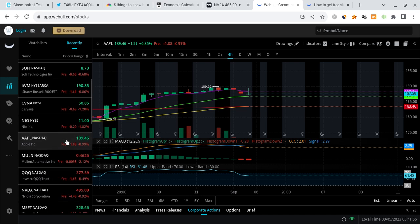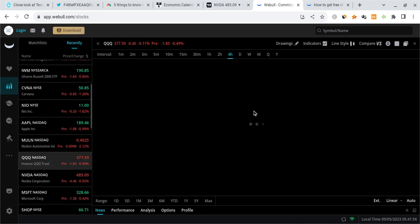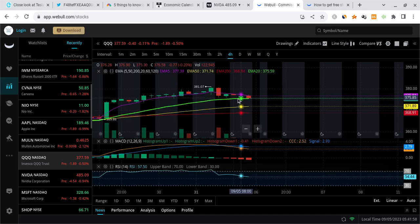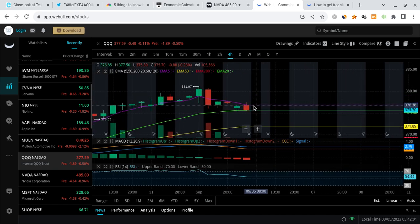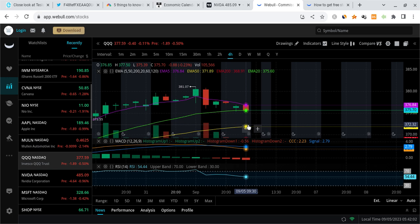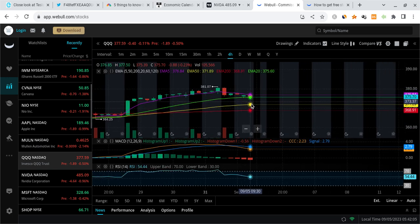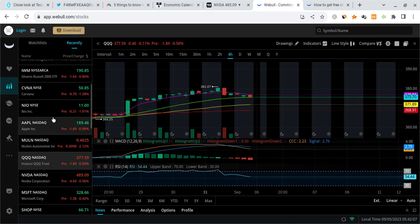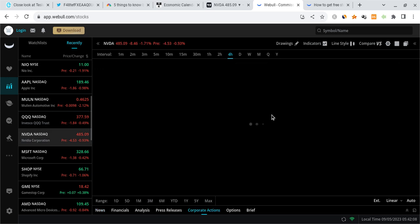QQQ is also starting to turn bearish with the PPO crossover right over here. Leaning a little bit more bearish. If it breaks below the 20 EMA at 375, we're going to be watching it come all the way down to about 372. I think the odds greatly favor that.